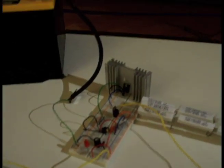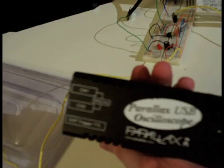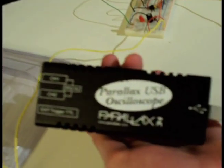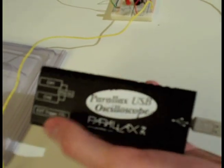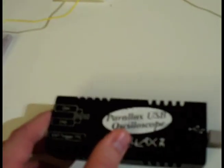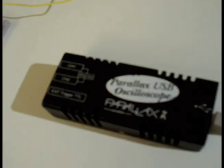I have this. A friend of mine lent it to me, which is basically, as you can see, a USB oscilloscope.